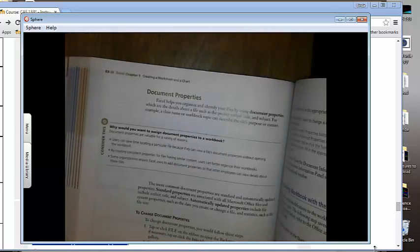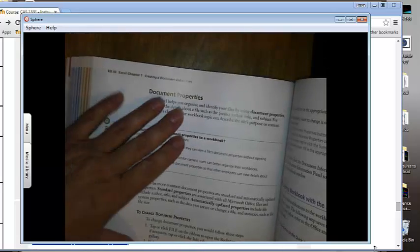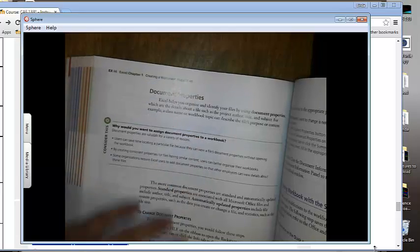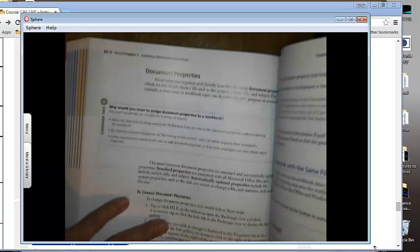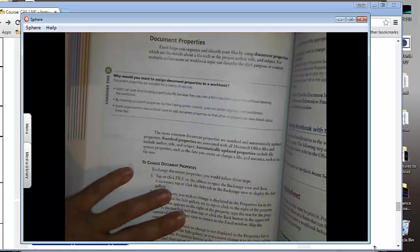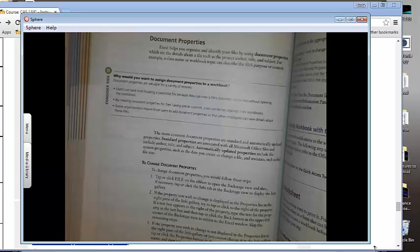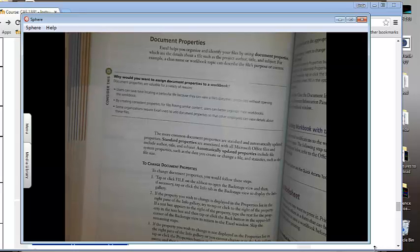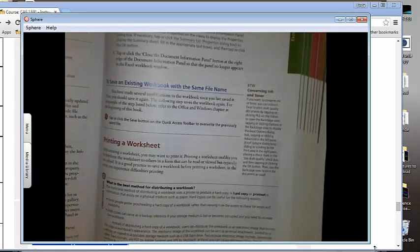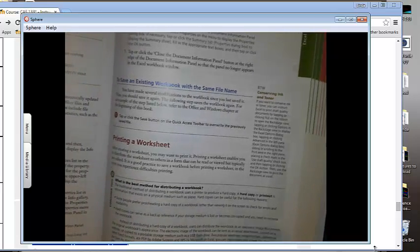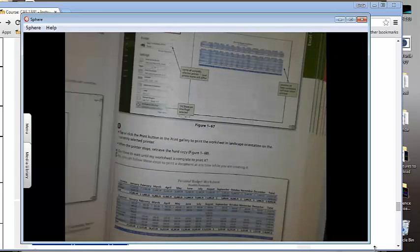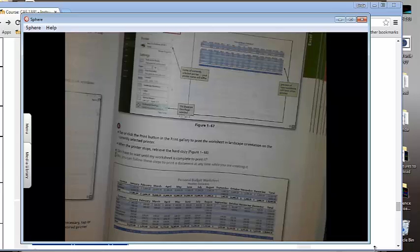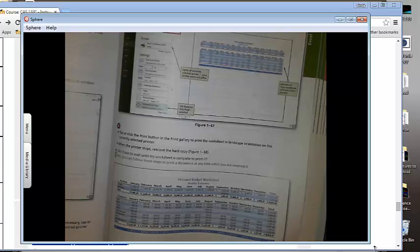Document properties, again, it talks about it right here. If you haven't seen it already, you should have seen it in the other chapters, but they review it again each time they go into kind of a new subject area, like we're in Excel now for the first time. And then it talks to you about printing.